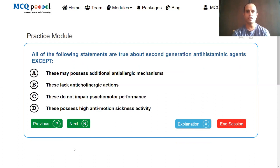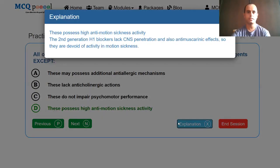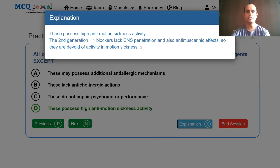All of the following statements are true about second generation antihistaminic agents except: these may possess additional anti-allergic mechanisms; these lack anticholinergic actions; these do not impair psychomotor performance; these possess high anti-motion sickness activity. As discussed earlier, drugs with motion sickness activity should penetrate the CNS and have anticholinergic actions. We are looking for the exception, and the answer is D. Second generation H1 blockers lack CNS penetration and anti-muscarinic effects, so they are devoid of any activity in motion sickness.